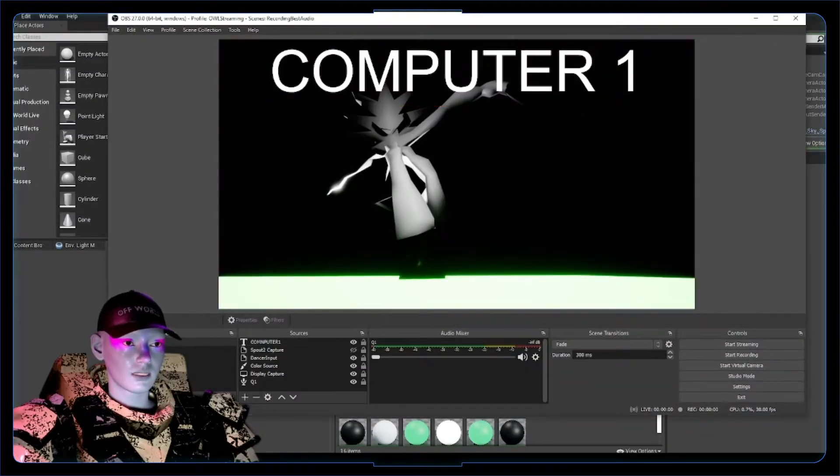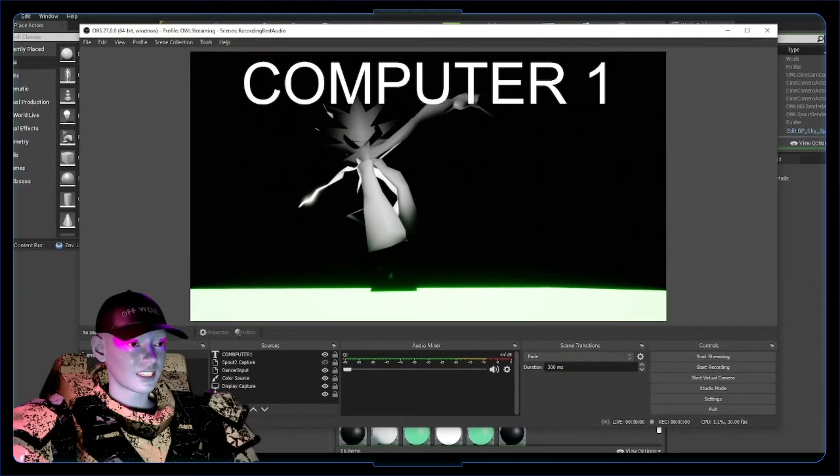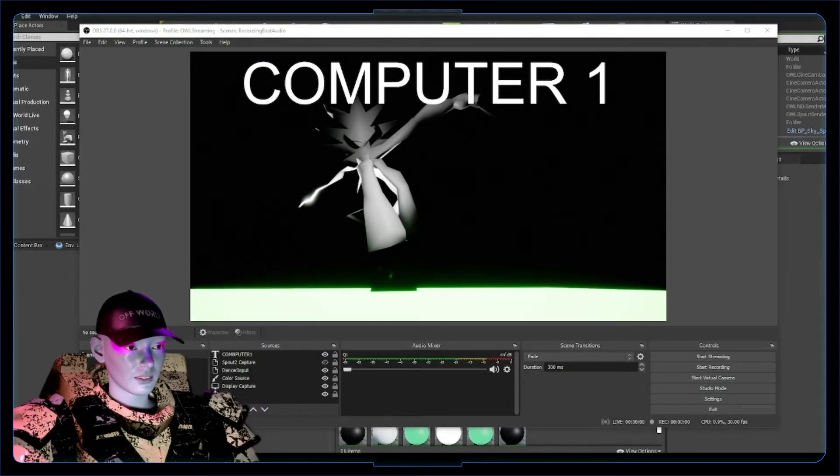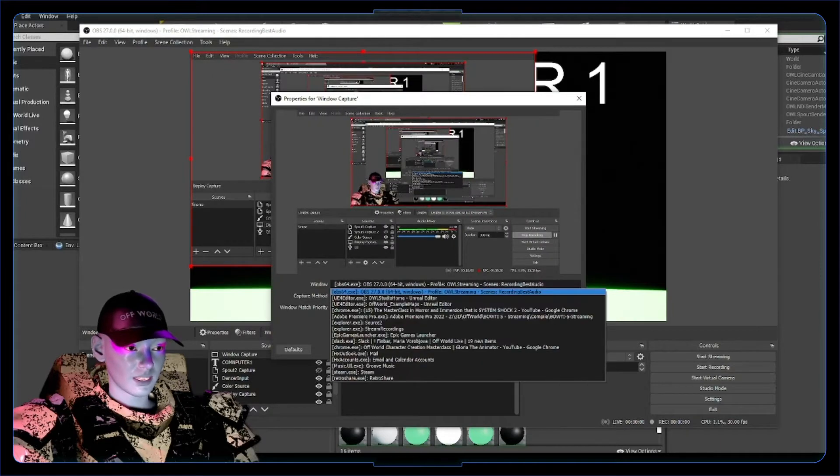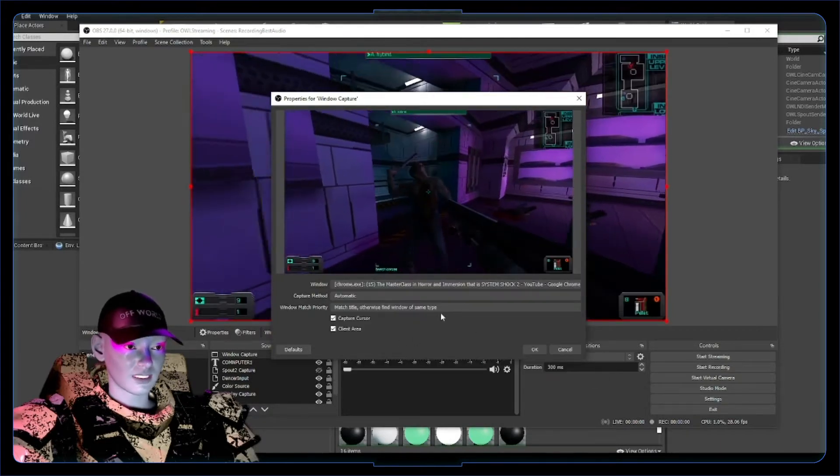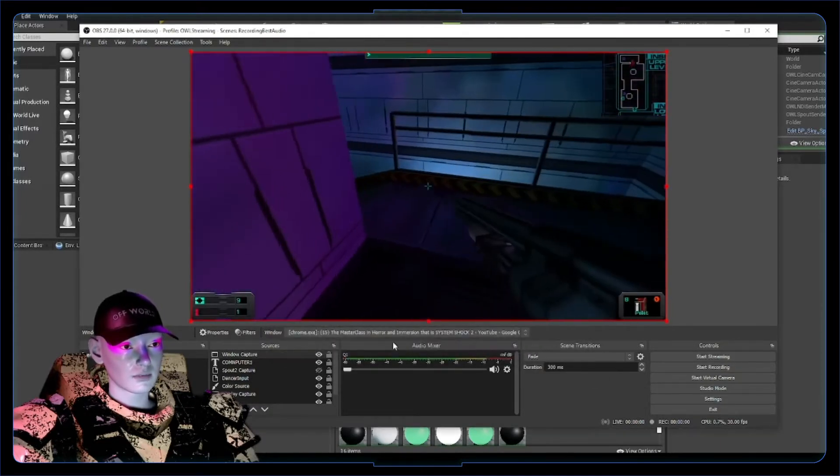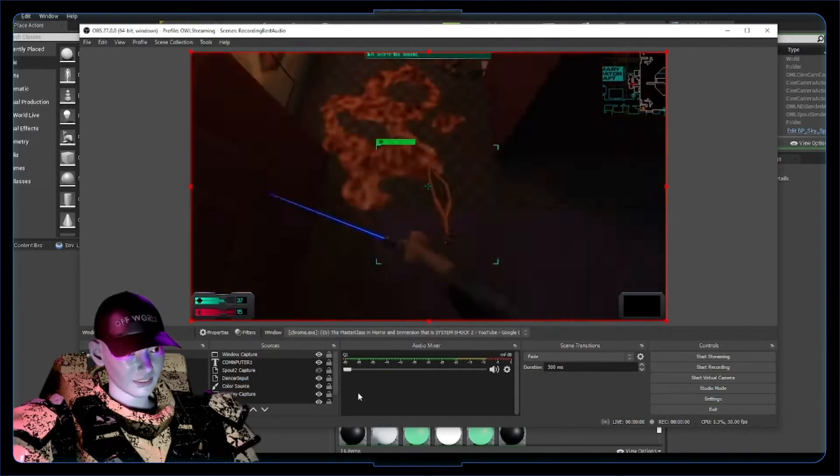So I've got this one instance of OBS. I'm gonna say this is computer one. What you can do here is just do your window capture or display capture. I'm just gonna capture my YouTube - this can be just your screen or whatever - but it's got this YouTube video running for now. So this is your game streaming off of one computer.